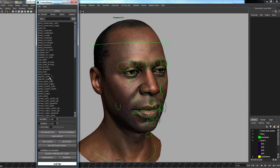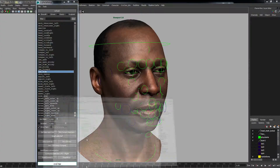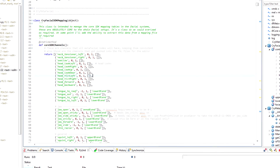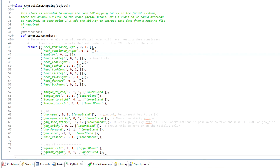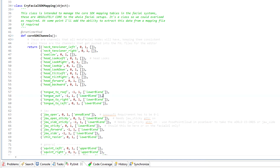One of the things when we were designing this system was that we were changing these channels pretty much on a daily basis. We needed a way of making sure we could sync everything - not just the rig, but the facial board and all the exporters in one go. So what we've done is made use of the bind data inside Meta. This class, the CryFacial SDK mapping, is literally designed to return data as a dictionary - that's all it does.